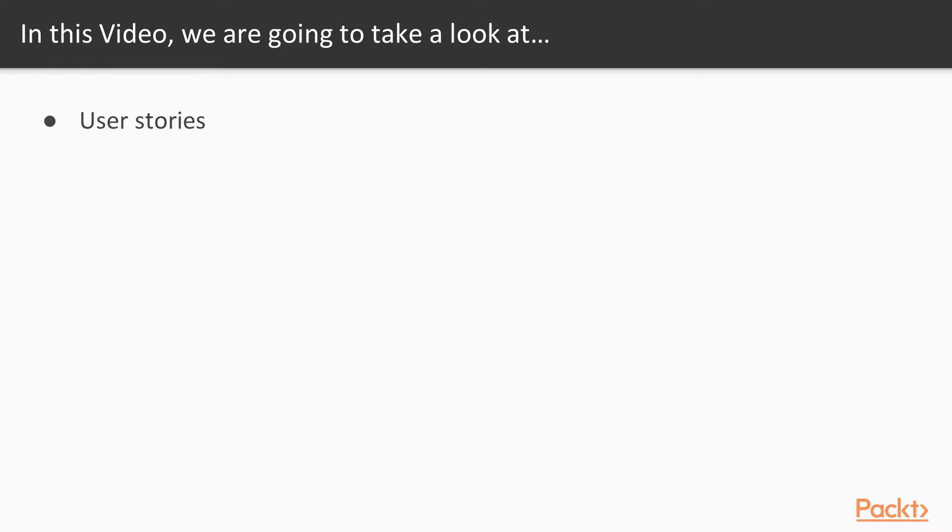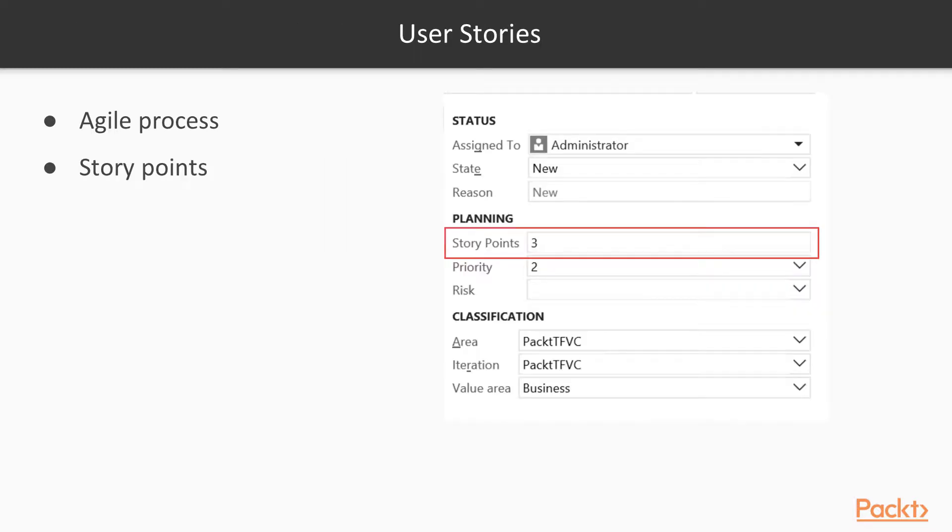In this video we are going to look at user stories, product backlog items, and requirements. So let's start out with user stories.